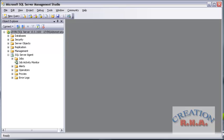Now, suppose you have the authentication and you wanted to change it to the mixed one. The default is Windows Authentication and the other one is mixed authentication. Let's go and check it out.